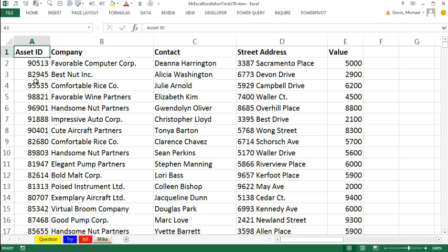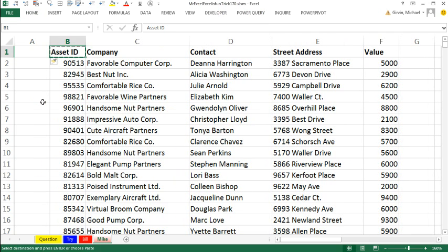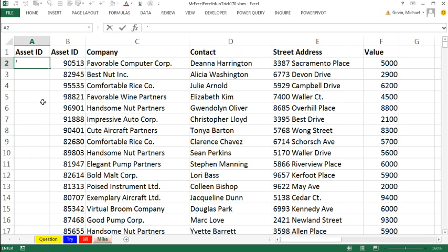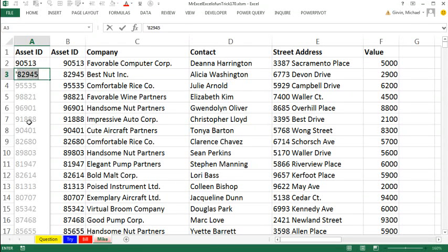Excel 2013 rocks. I'm going to Alt I C to insert a column. Right arrow, Ctrl C, left arrow, Ctrl V, down arrow. And watch this. Apostrophe. And I'm looking at the number, 90513. Enter. Apostrophe. And you are not going to believe this. Flash Fill picks it up. If I hit Enter, I will accept this ghost list. Enter.